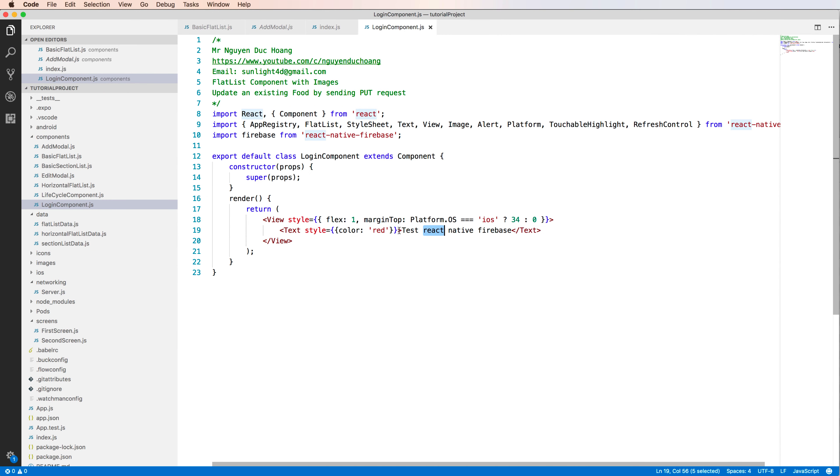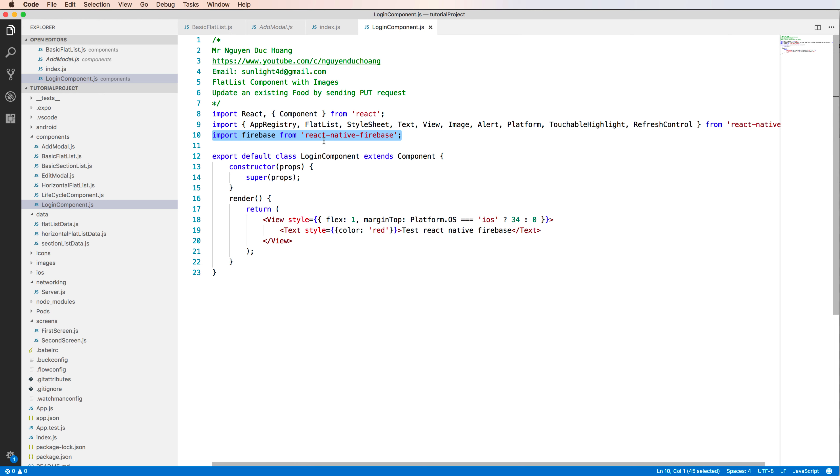So you create a new React Native component. You create a new React Native component, a default React Native component, but import the Firebase.